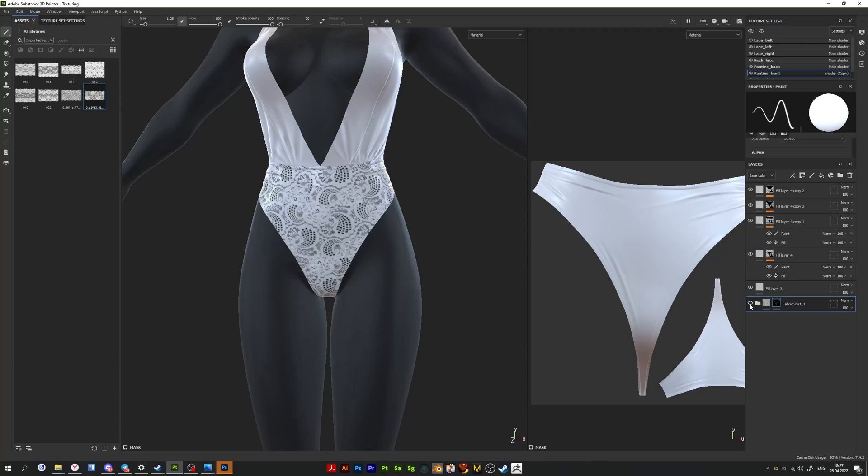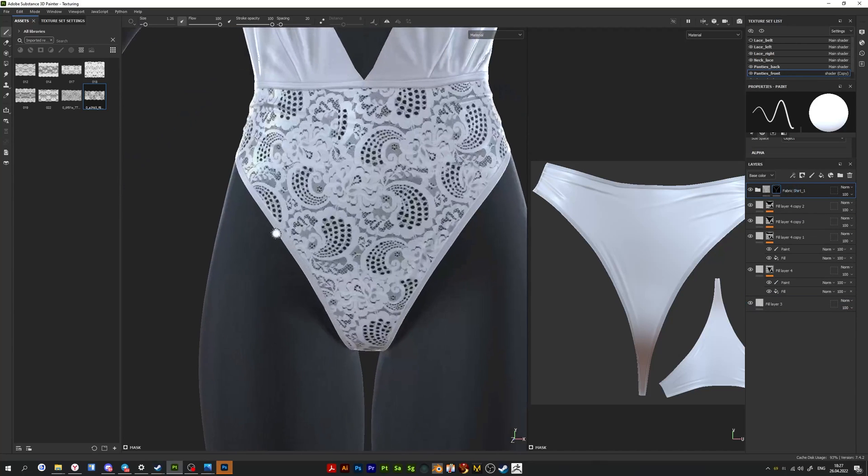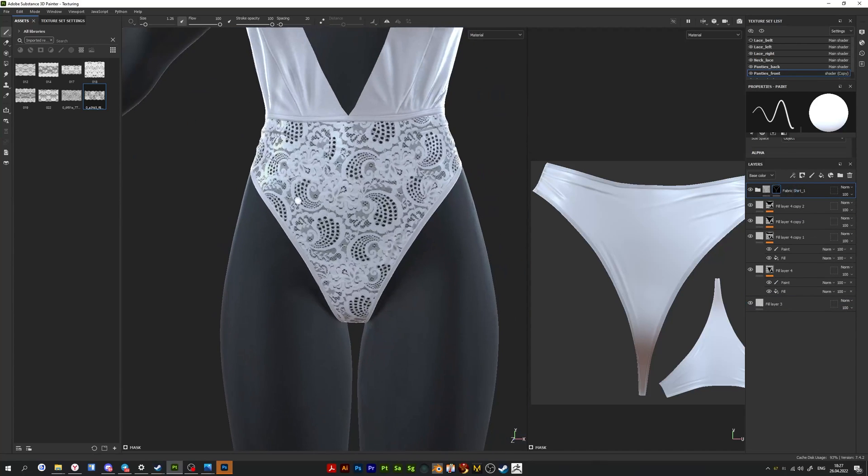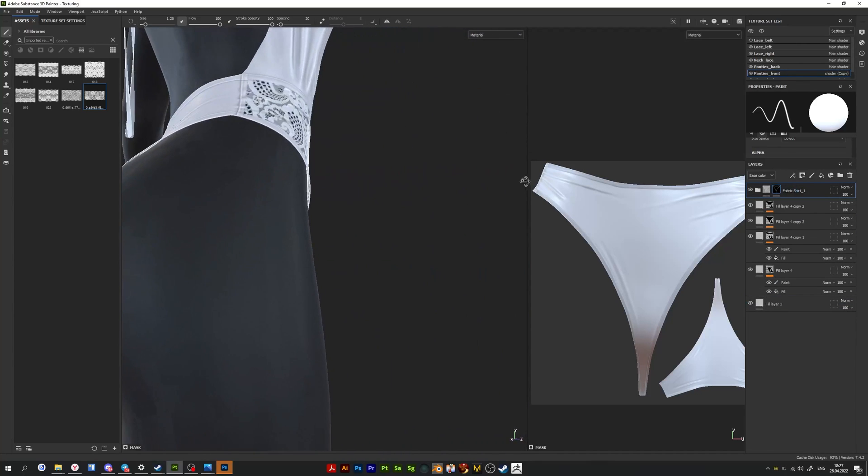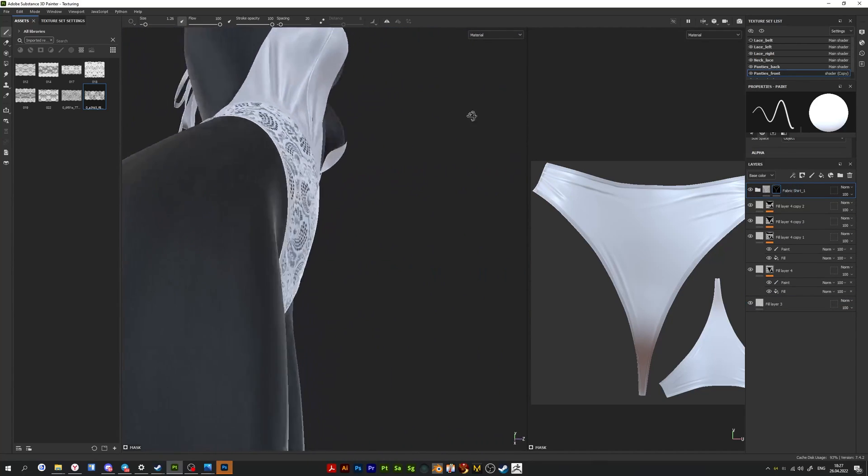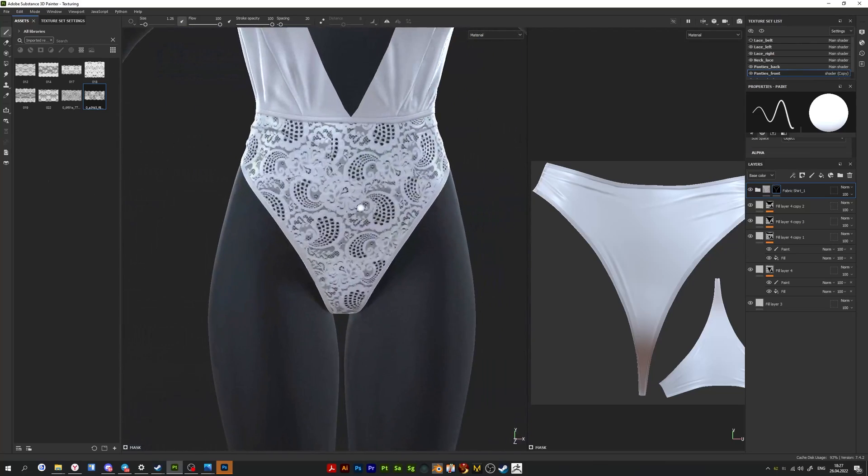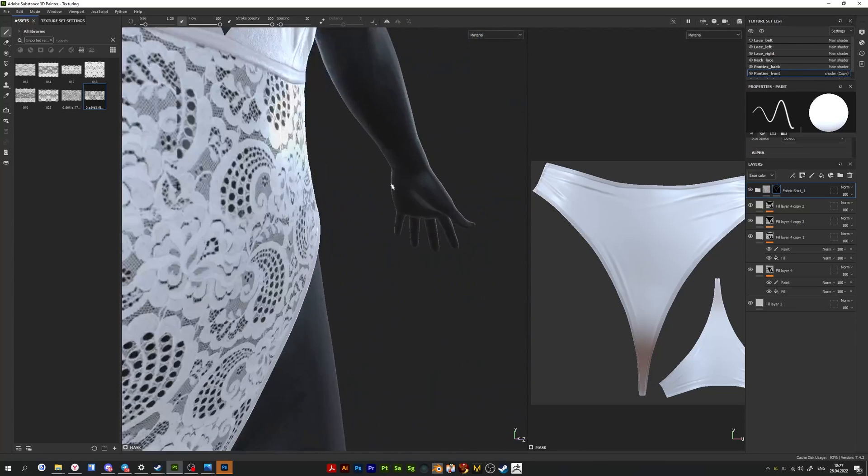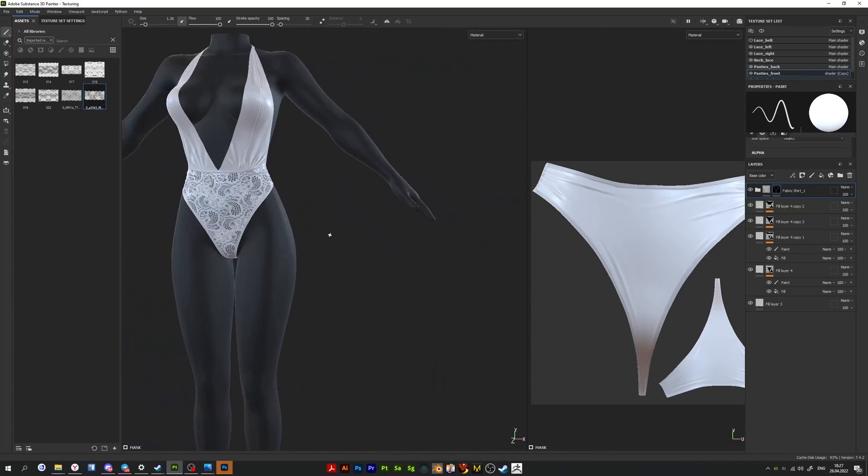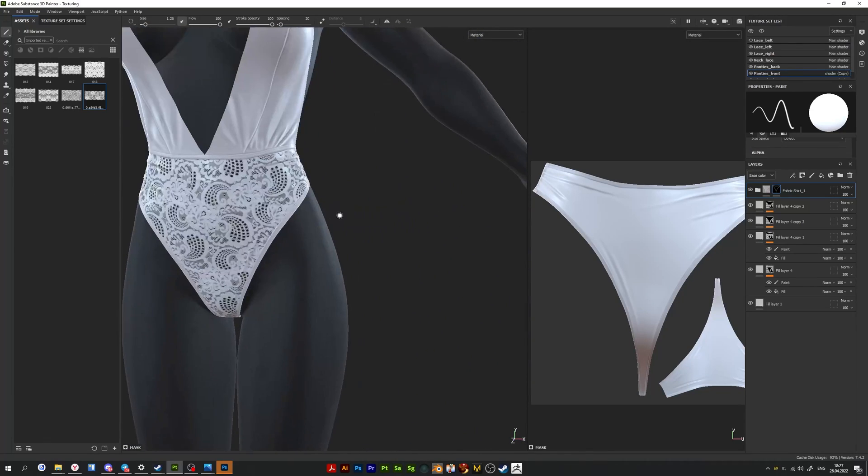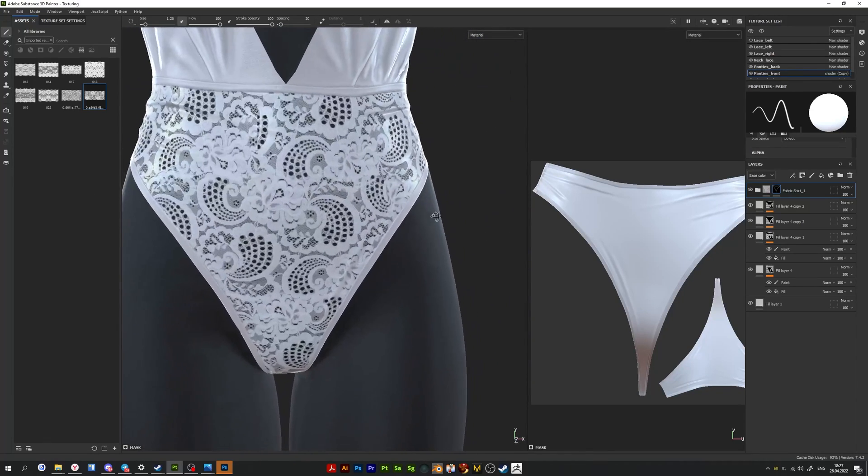When I'm done with the lace, I move the panty edge layer to the top. Then I correct some things, erase excess, paint here and there. And that is basically it, the whole process.